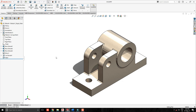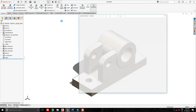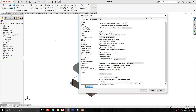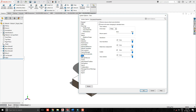We can change the mouse wheel direction in SOLIDWORKS. Go to Options, select the System Options tab, select View, and here is the option: Reverse mouse wheel zoom direction. Just check this box and click OK.